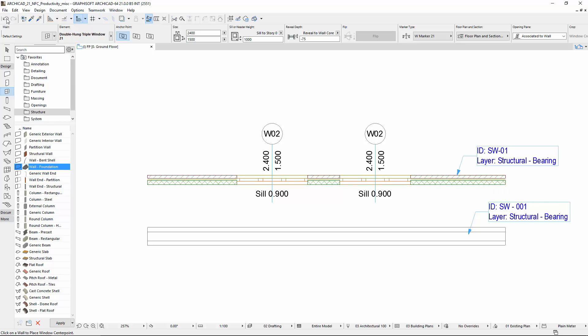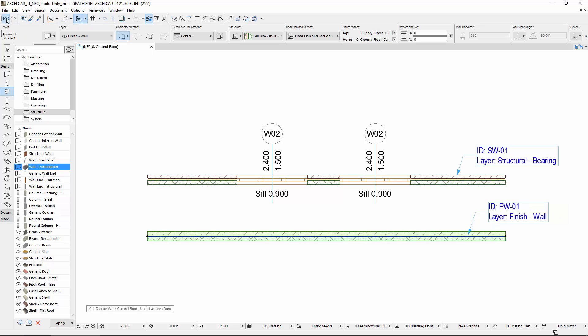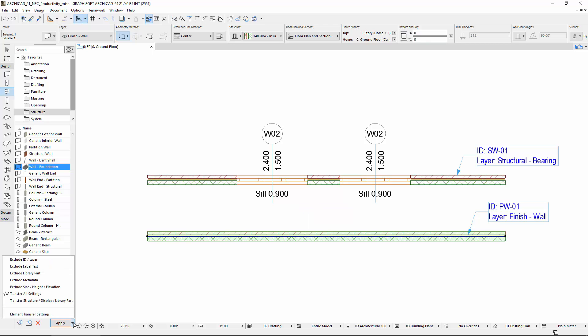Undo the changes. Make sure the wall foundation is still selected in the Favorite list and click the arrow next to the Apply button. On the appearing pop-up, you can also find the parameter transfer sets. In the previous step, all parameters were applied because Transfer All Settings was selected by default in the Element Transfer settings. This is indicated by the star tick at the beginning of the row.